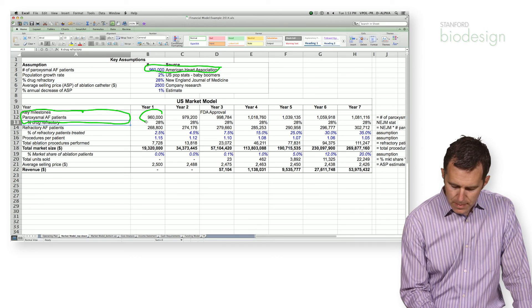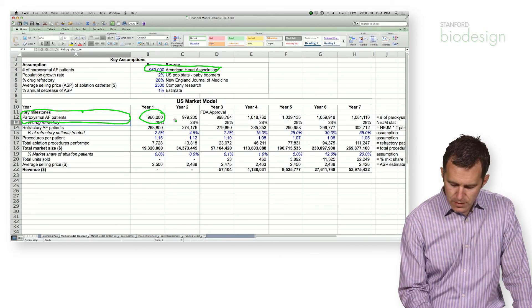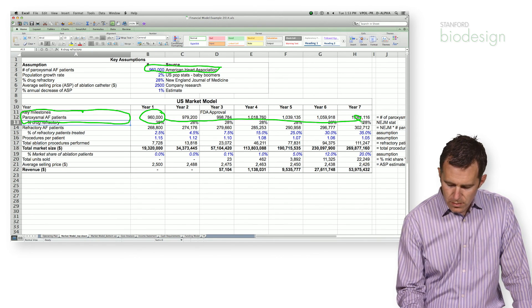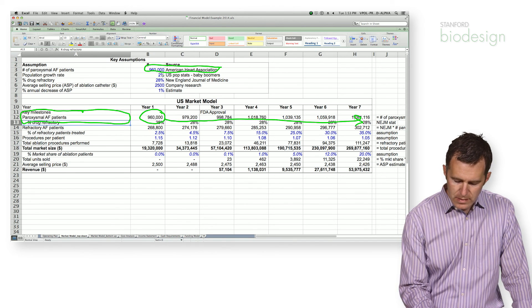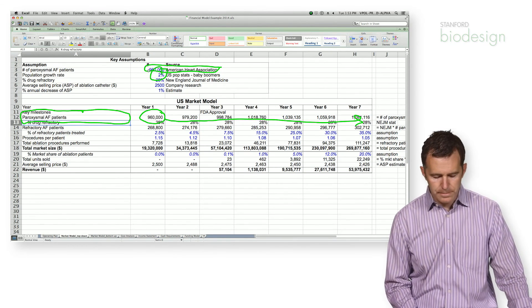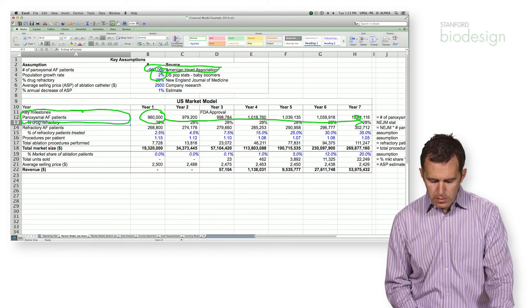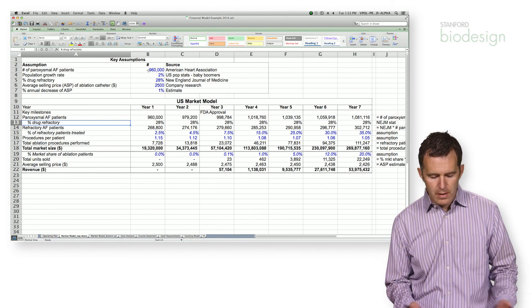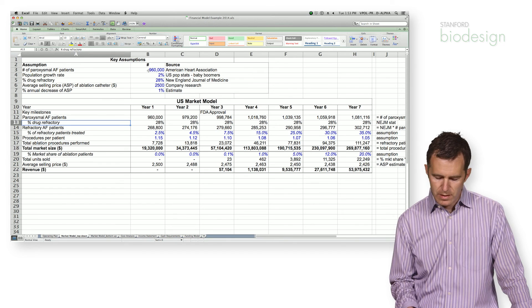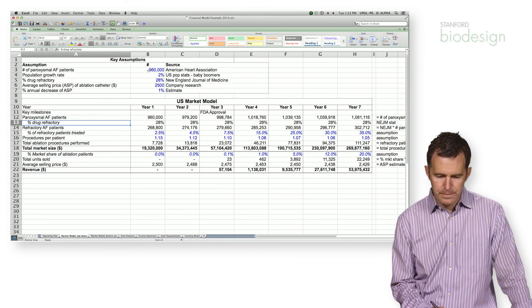I plop that number here into the first year and then it grows throughout the rest of the years based on this little population growth rate. So those are the total number of patients that have paroxysmal atrial fibrillation, which is the condition that we believe we're going to treat.